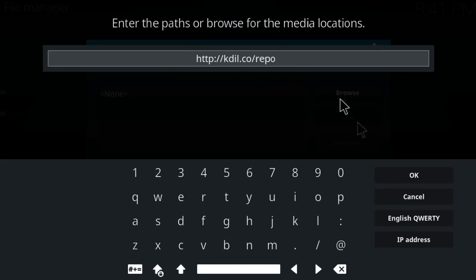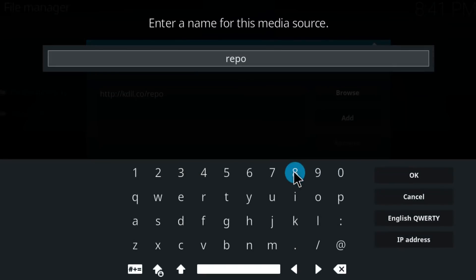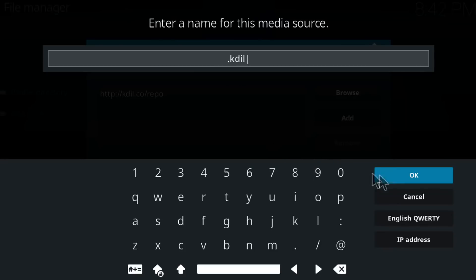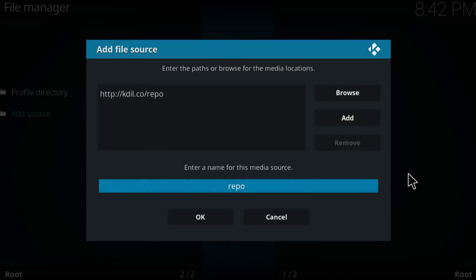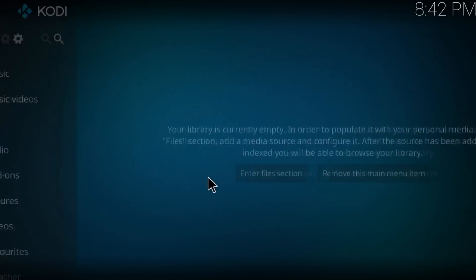Once you do that, click on OK and the name for this media source is going to be KDIL. Click on OK, click on OK once again, and now go back to the main of the page.